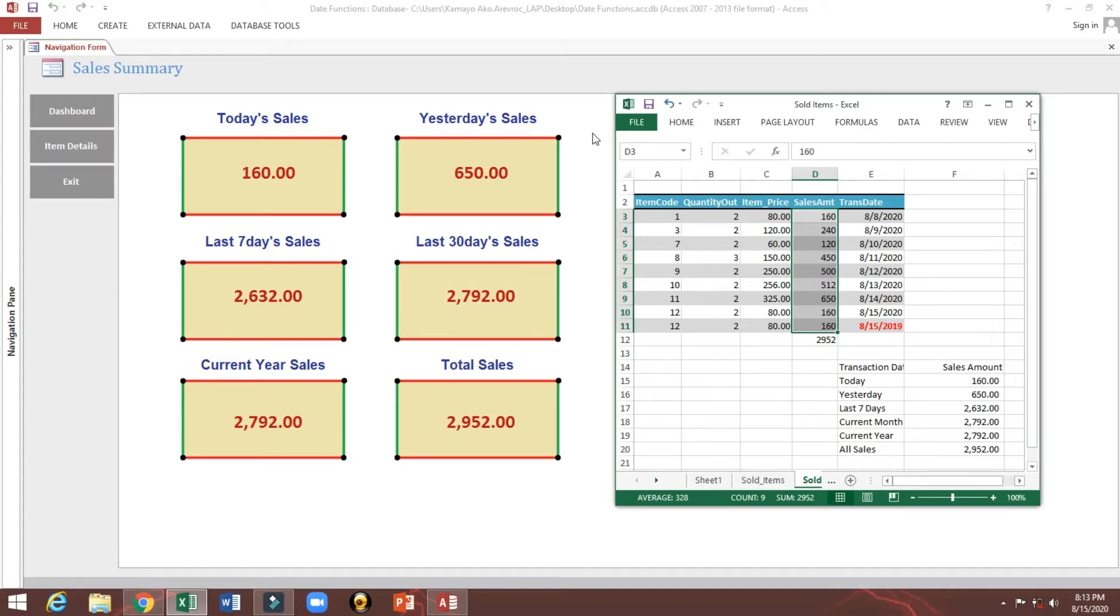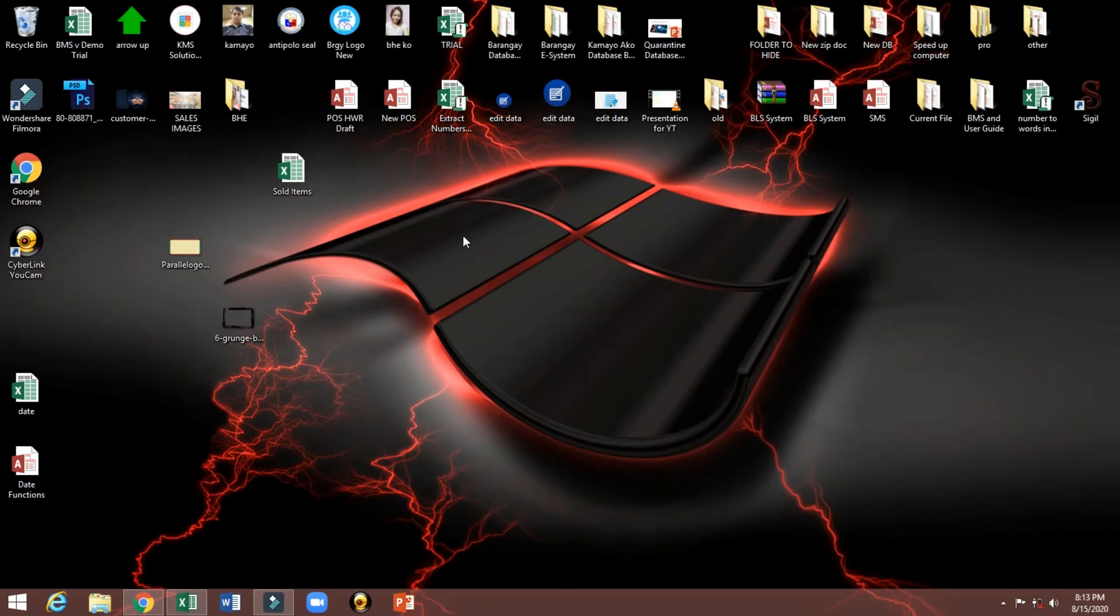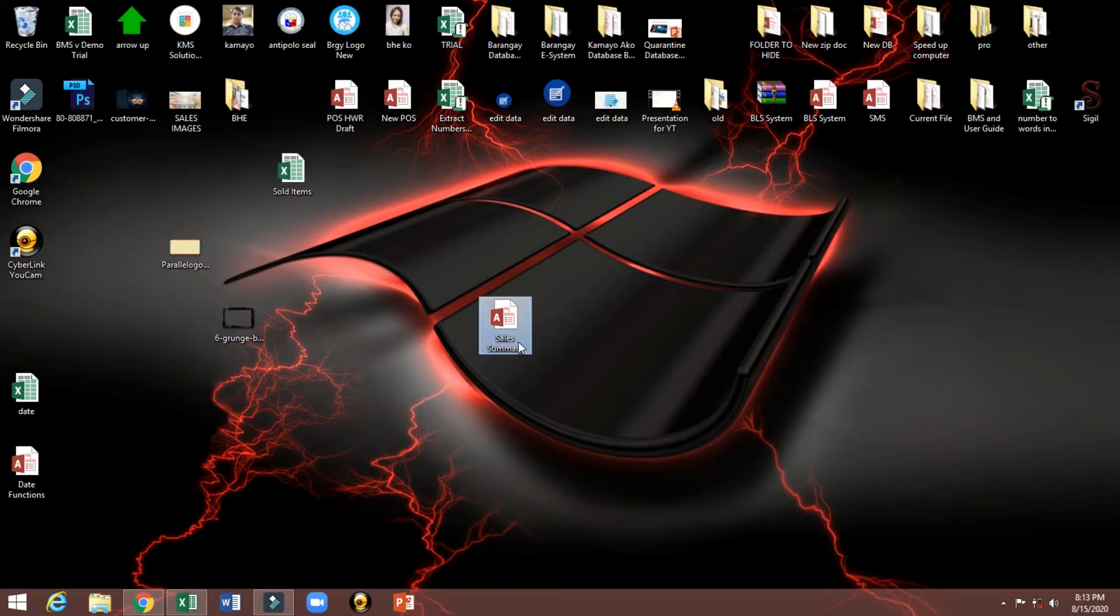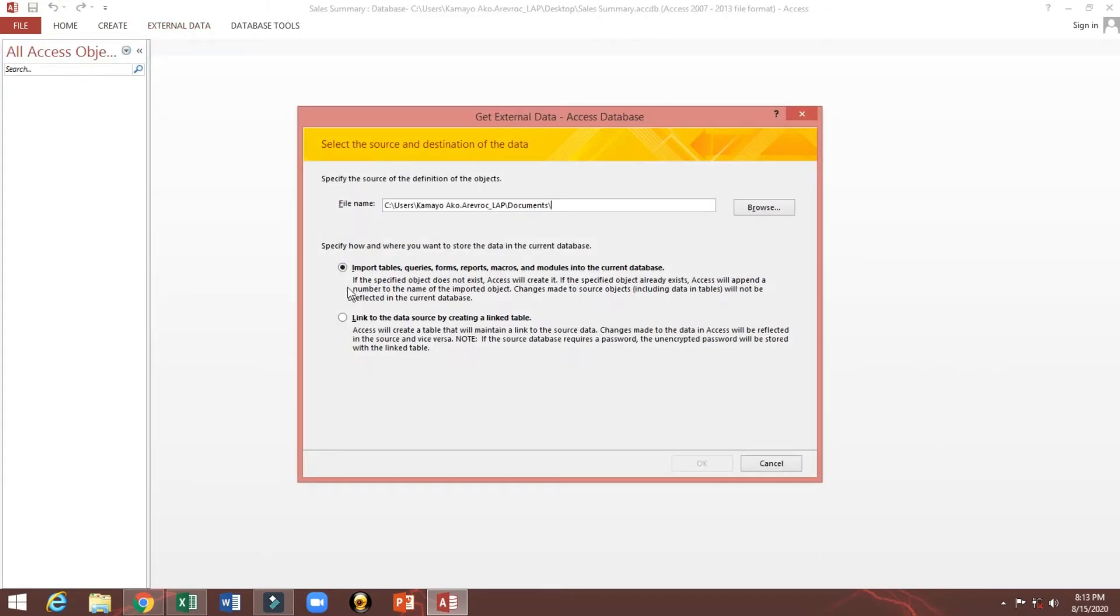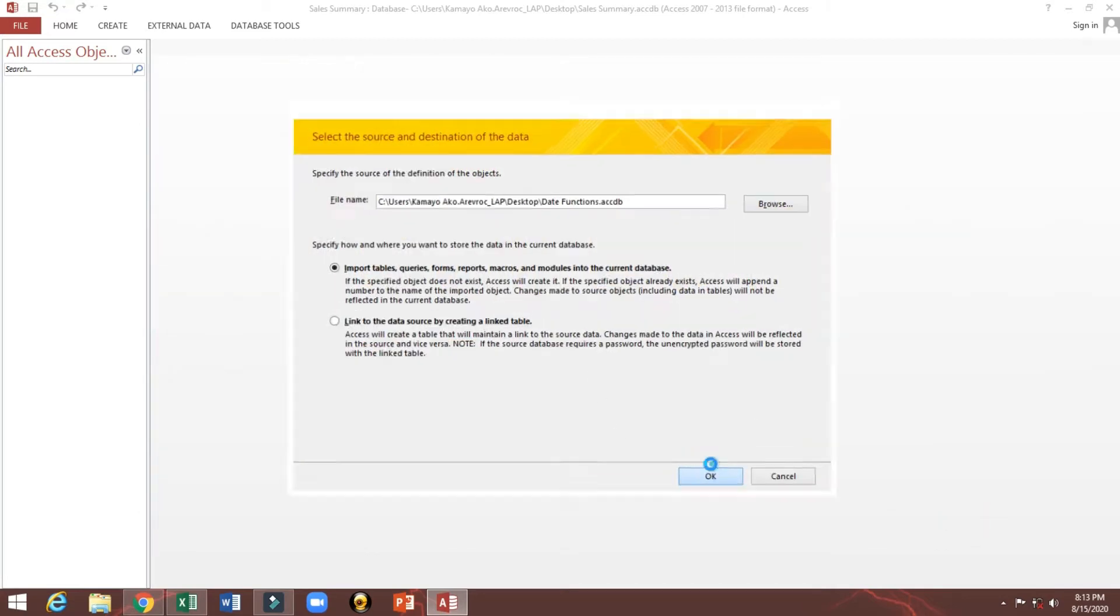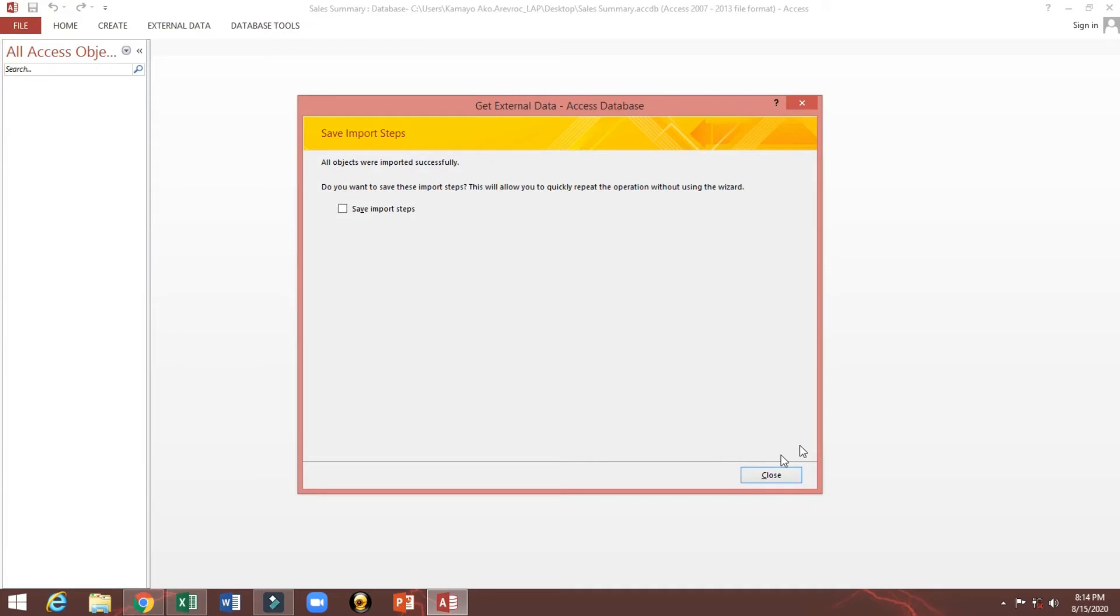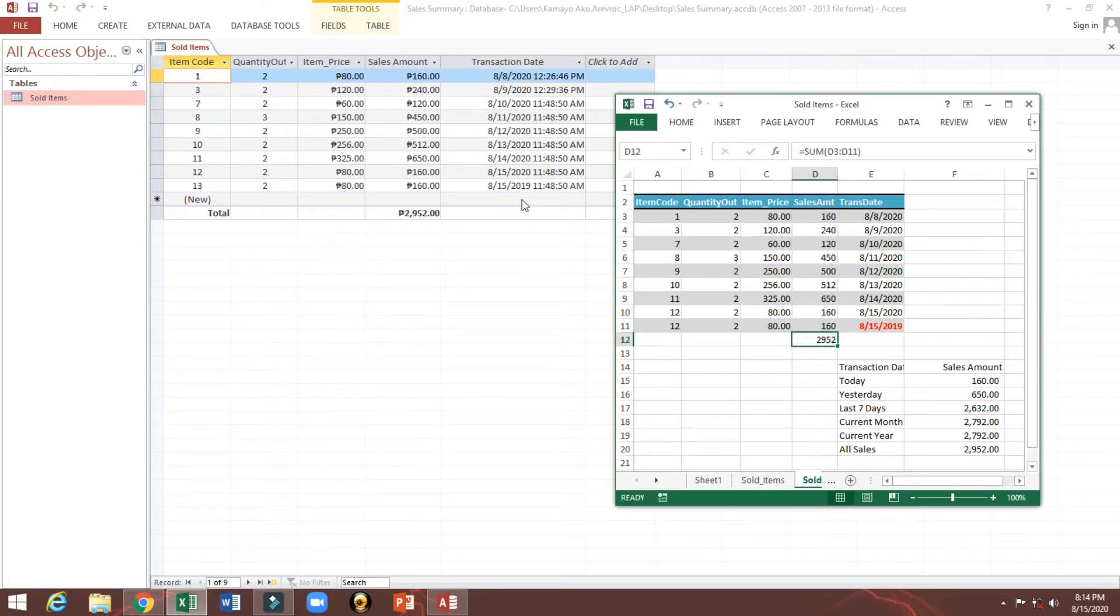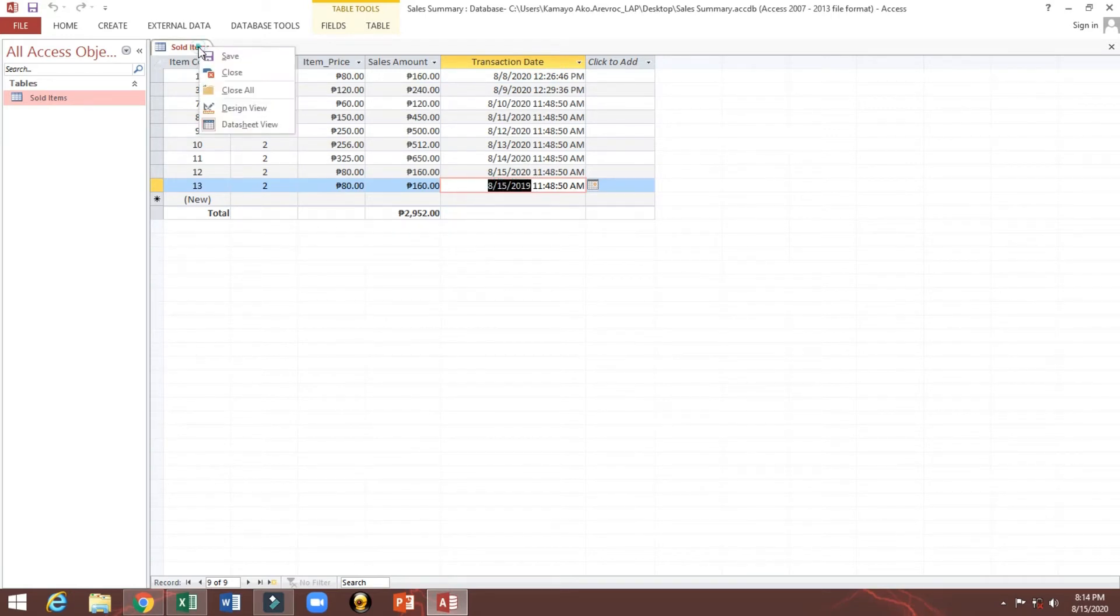Now I will show you how to make this one. Of course we need a query. Let's start. First we need to create a new database, sales summary. I will extract the table, import from here. Next one. Okay, now we have sold items, this is the total 2952 and here also 2952. This is the total 2952 including this 2019.